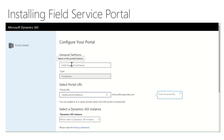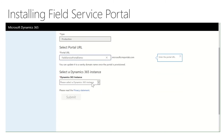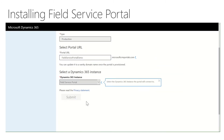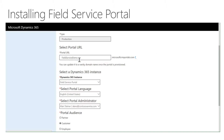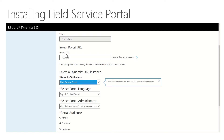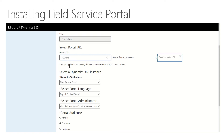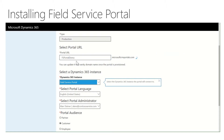I've picked both the name, the type of production, and the portal URL. I'm now going to pick my Dynamics 365 instance. My domain name is already in use, so I'm going to pick the instance and pick the language.